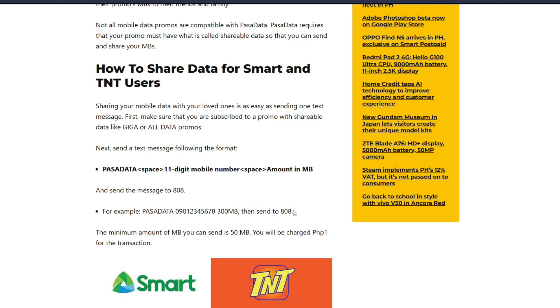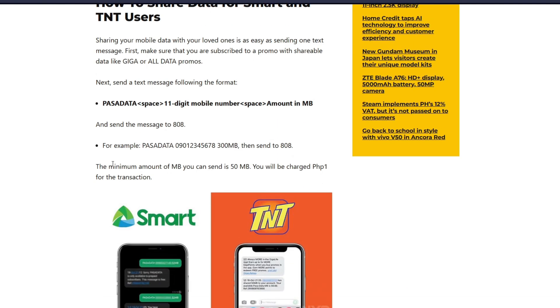You then want to send it to 808. The minimum amount of MB that you can send is 50 megabytes, and you will be charged a 1 peso fee per transaction.